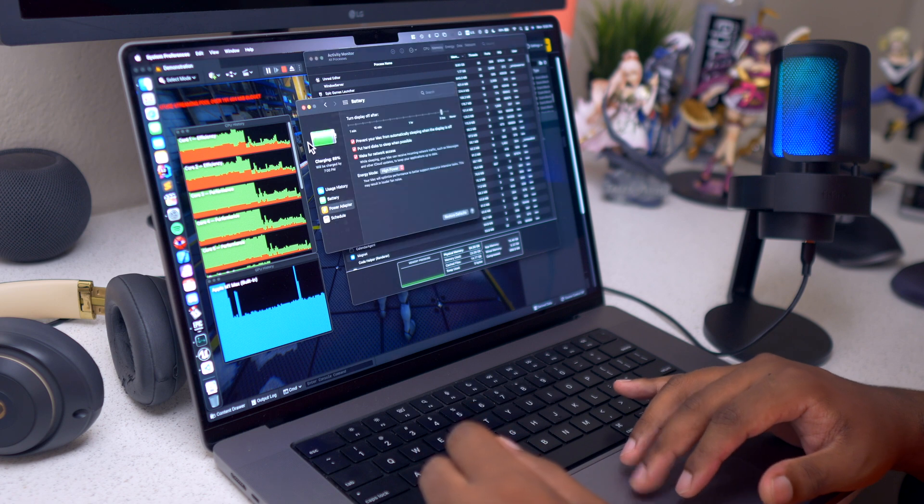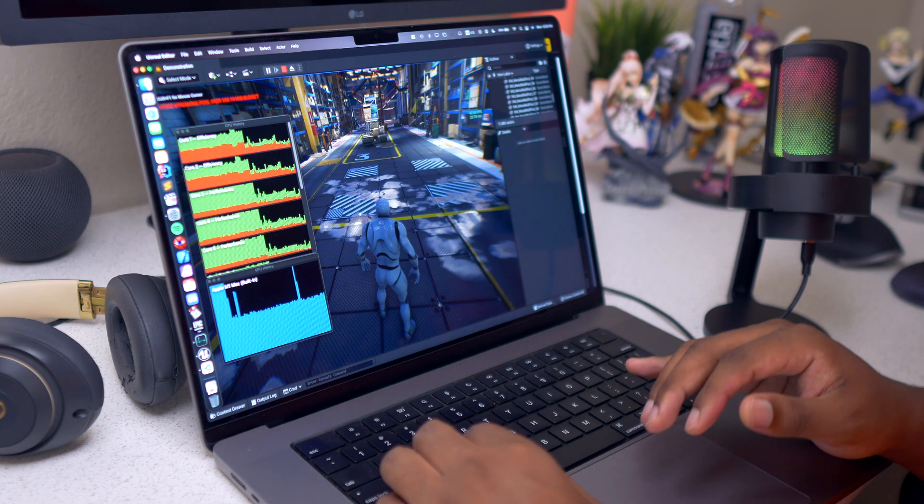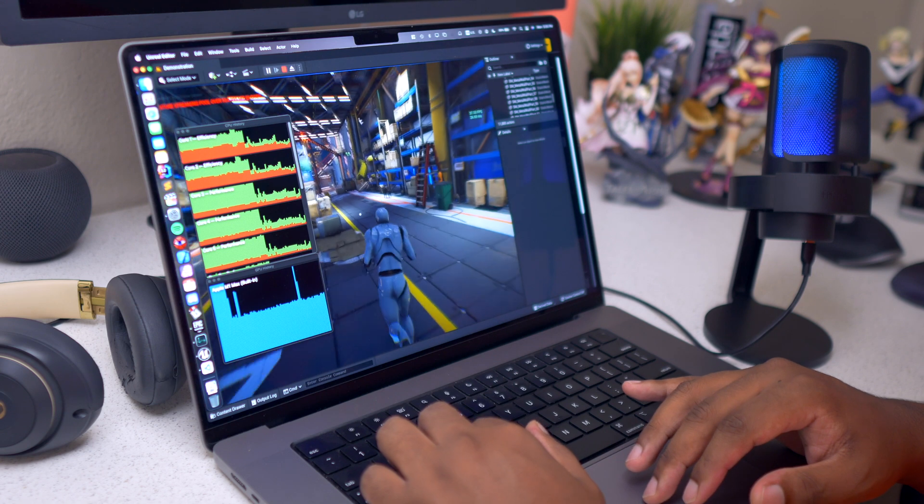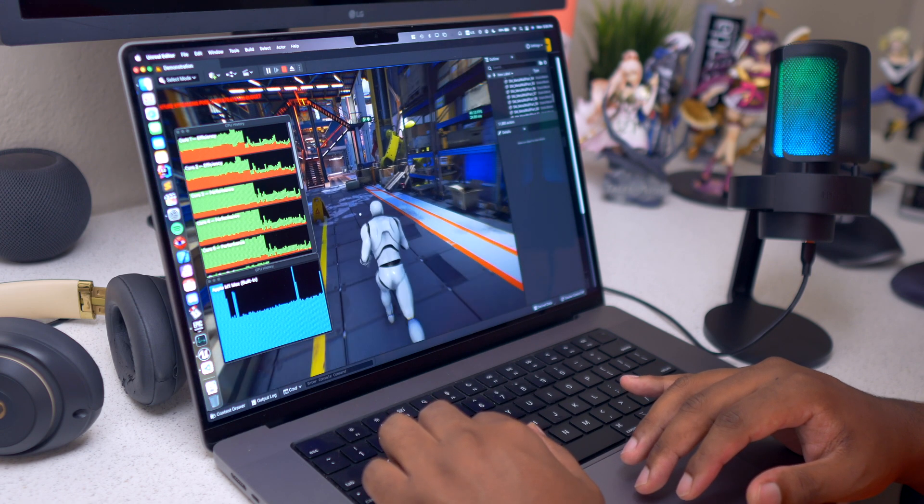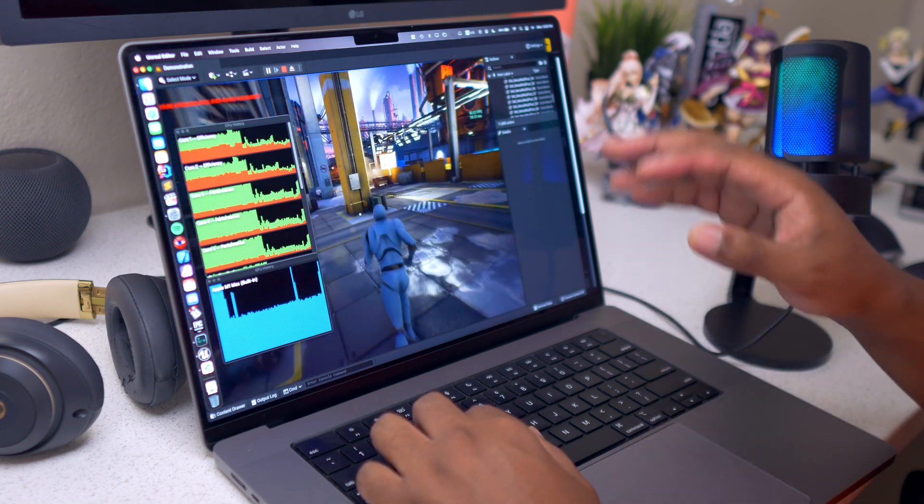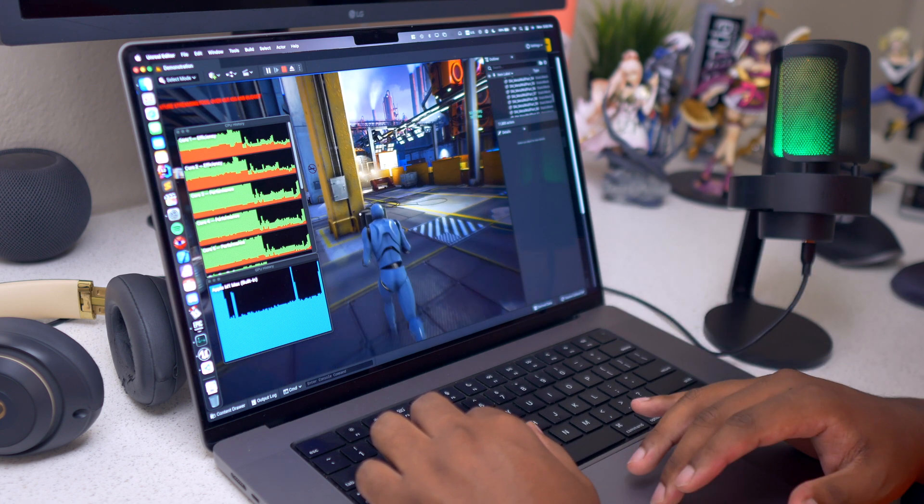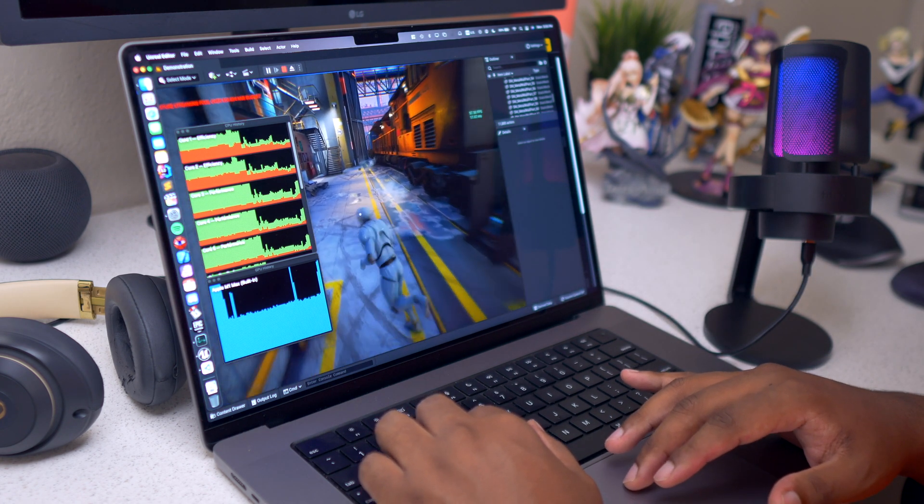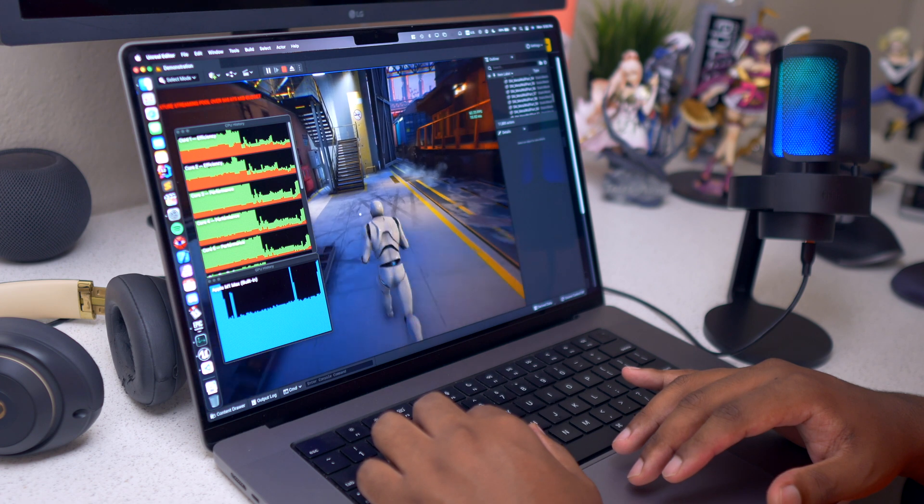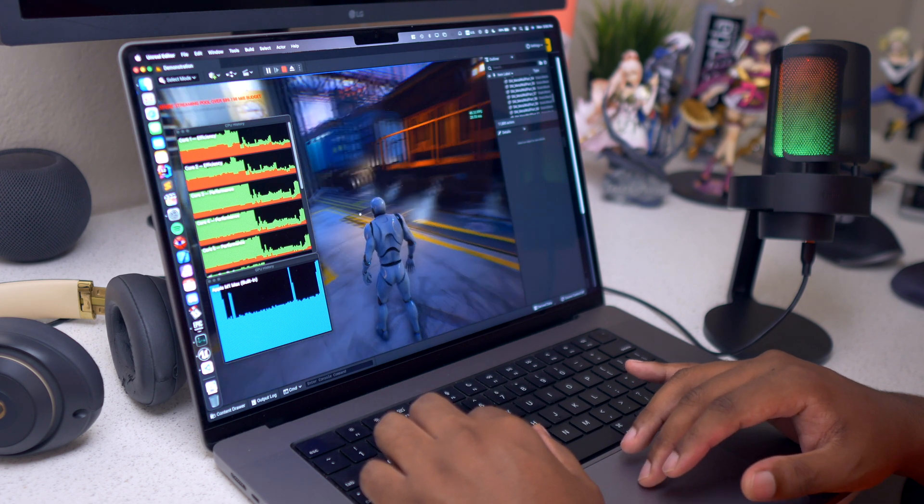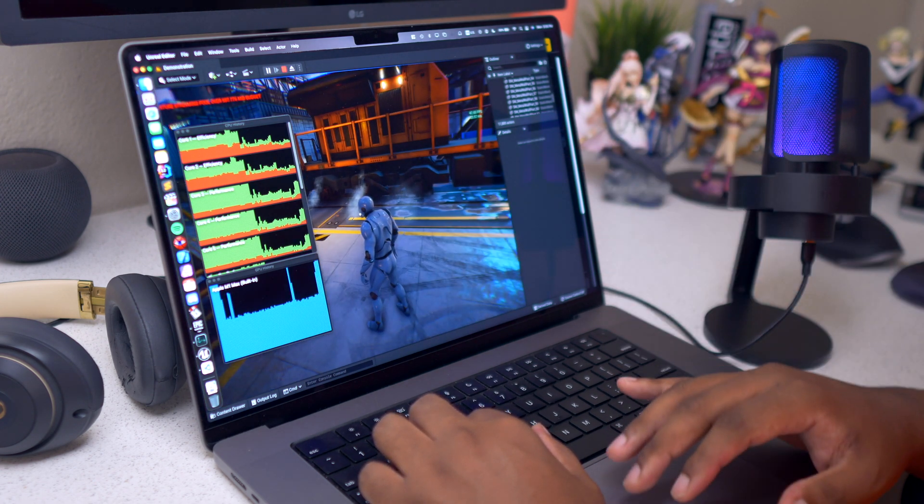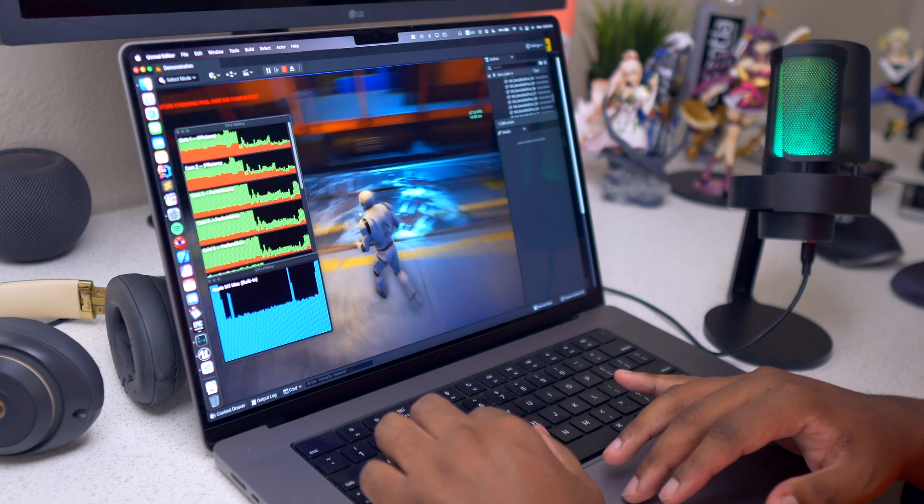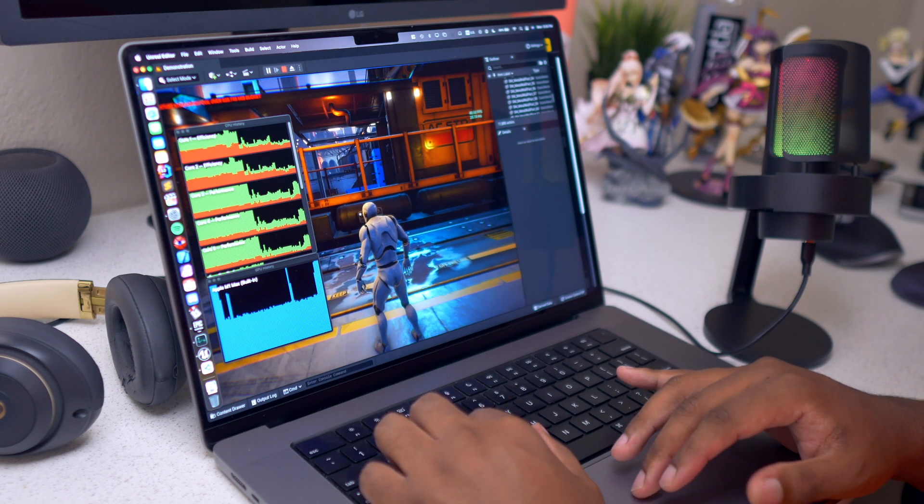However, that will not be the case when you go into low power. We will go ahead and run this project. I can tell already that this is running better than without having power mode into high power because we are getting 60 frames.